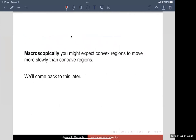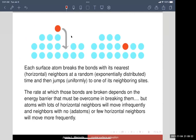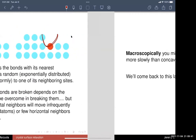Because of that, macroscopically you might expect convex and concave regions to behave very differently. You might expect there to be a symmetry breaking between convexity and concavity, and we'll come back to that question later.